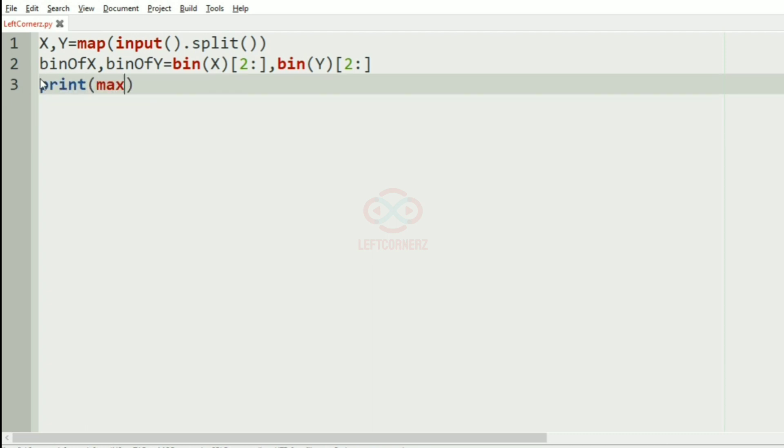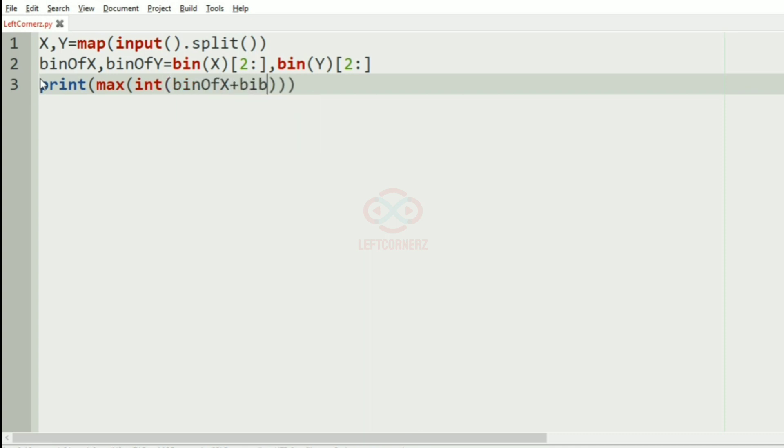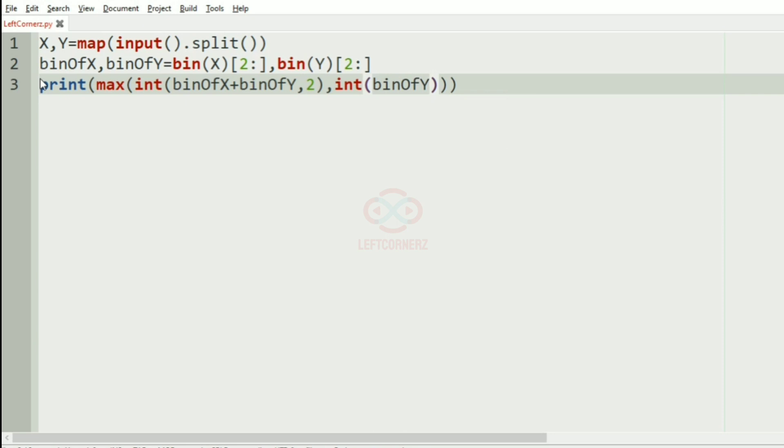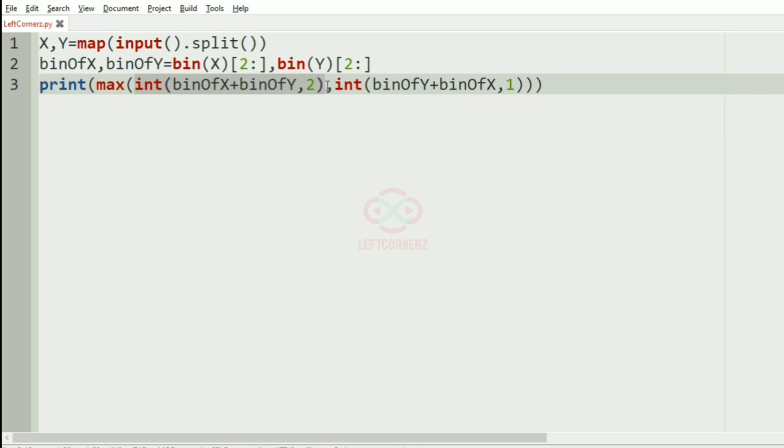Let's see how we can implement this in our code. We have to print the maximum, so we'll use the max function. Max of int of binary of X plus binary of Y, and another way, int of binary of Y plus binary of X. Now we are converting it to integer and finding the maximum value.